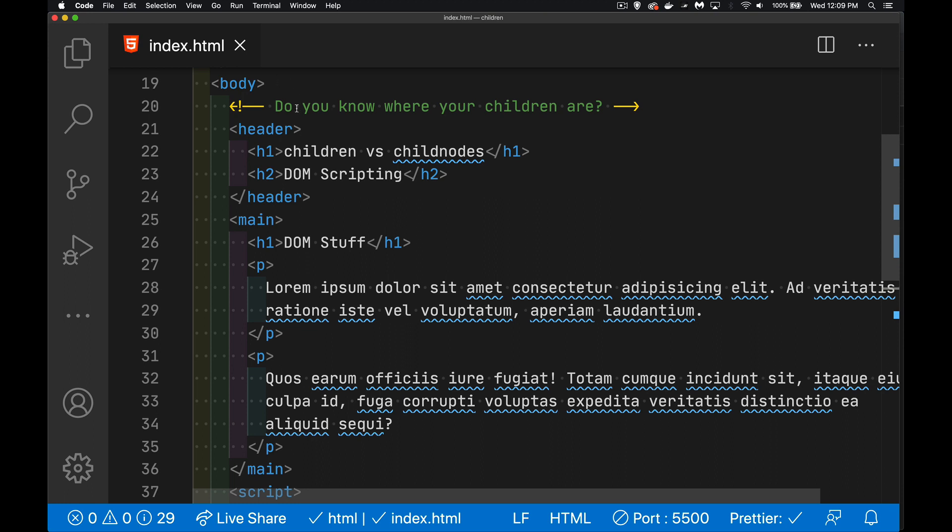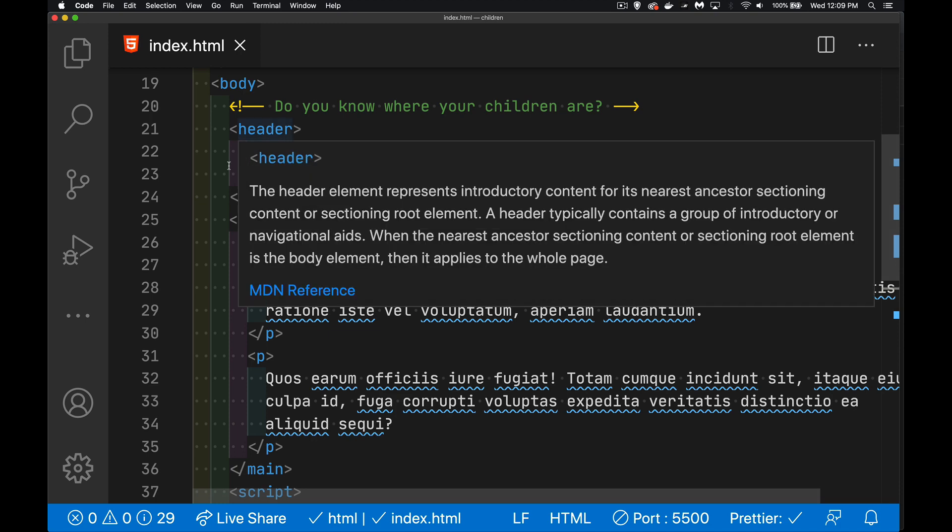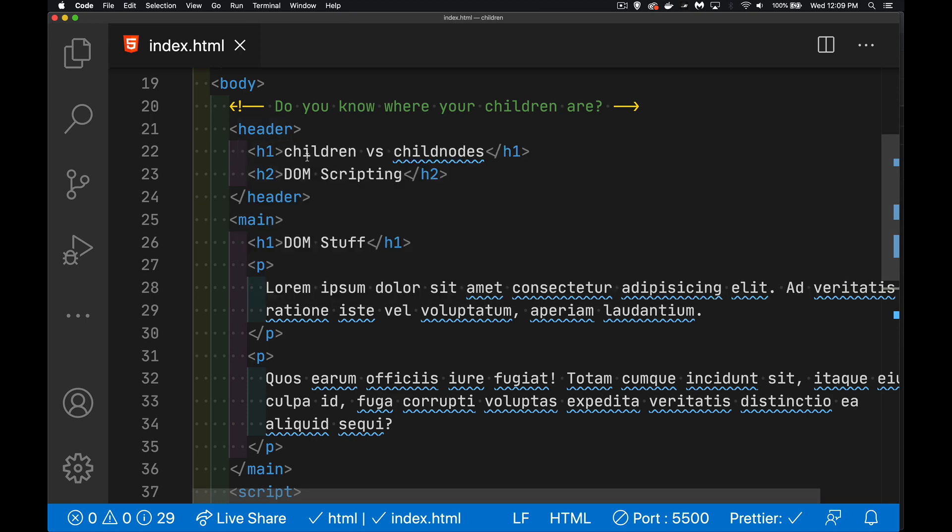We have comments. We've got another element here. We've got H1 and H2. Those are element nodes. Inside of those, this is a text node.